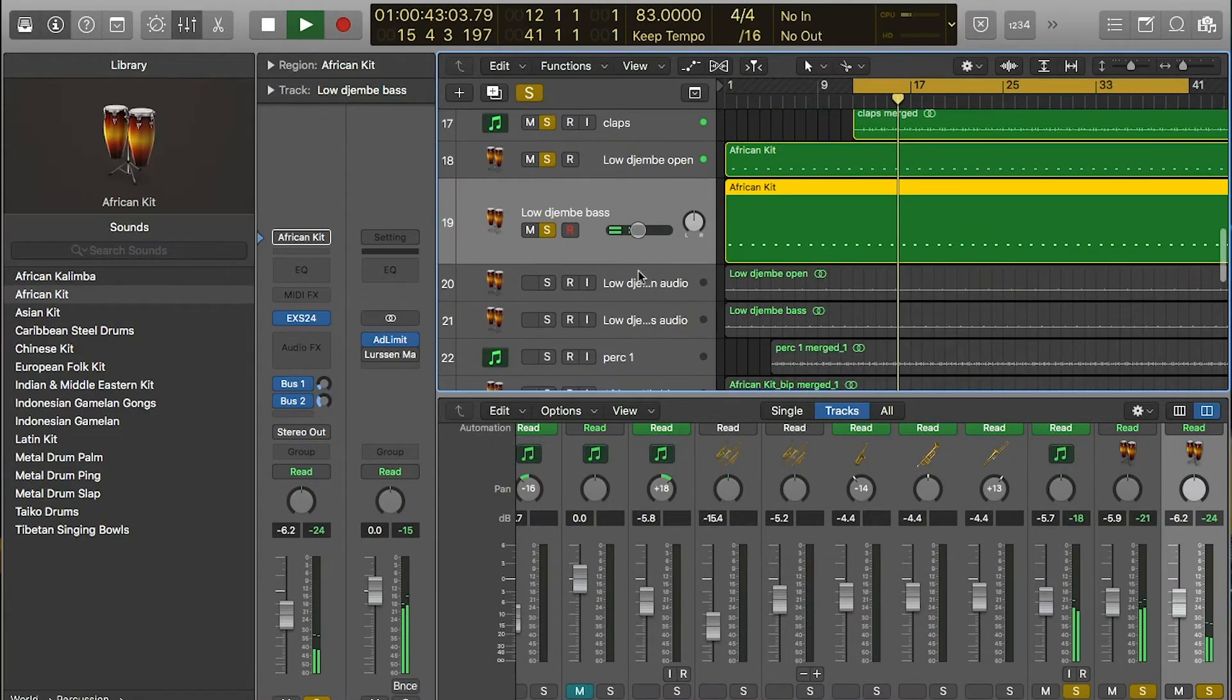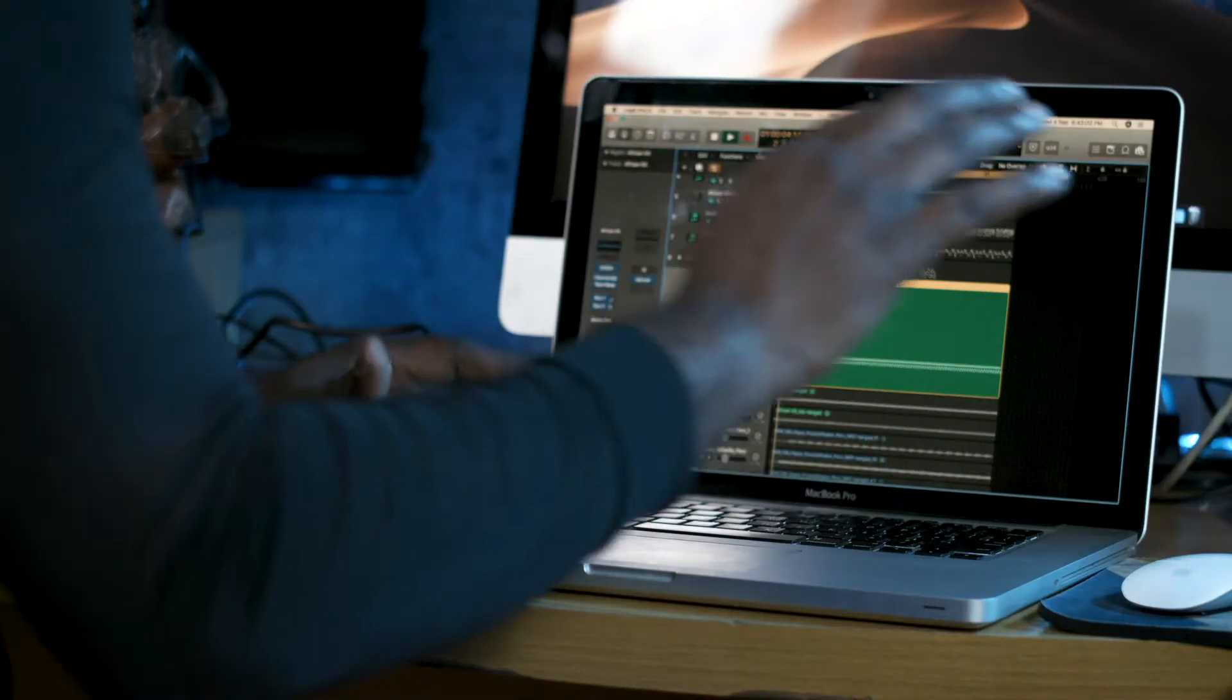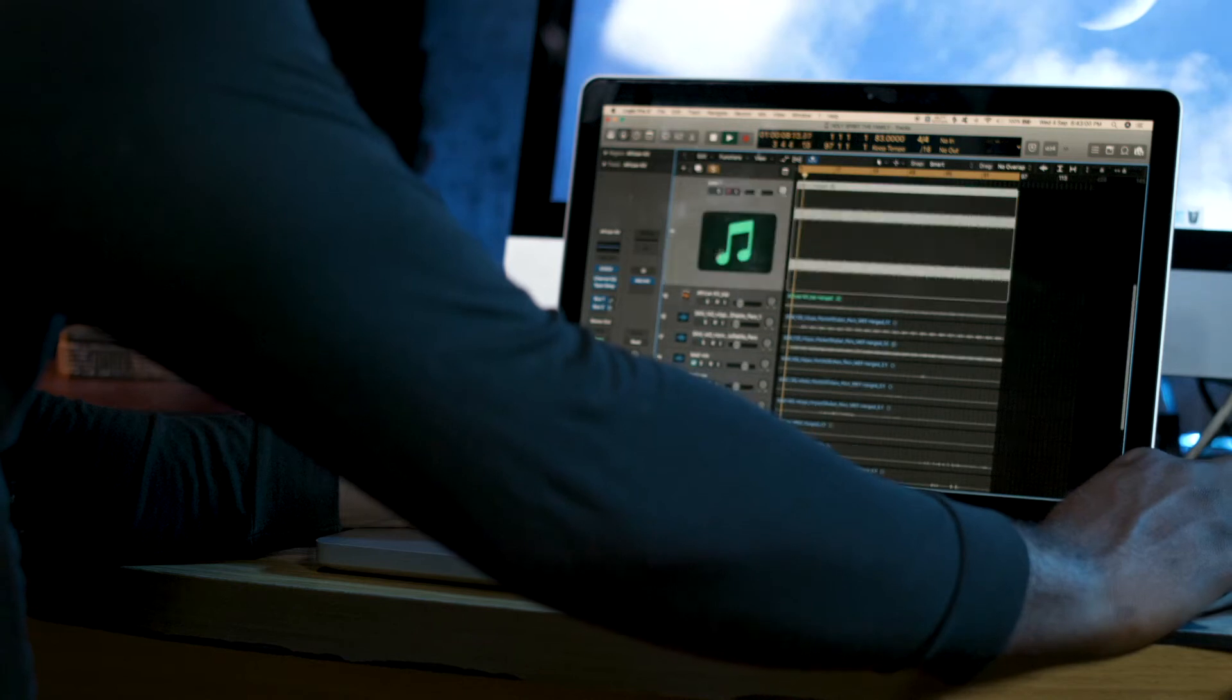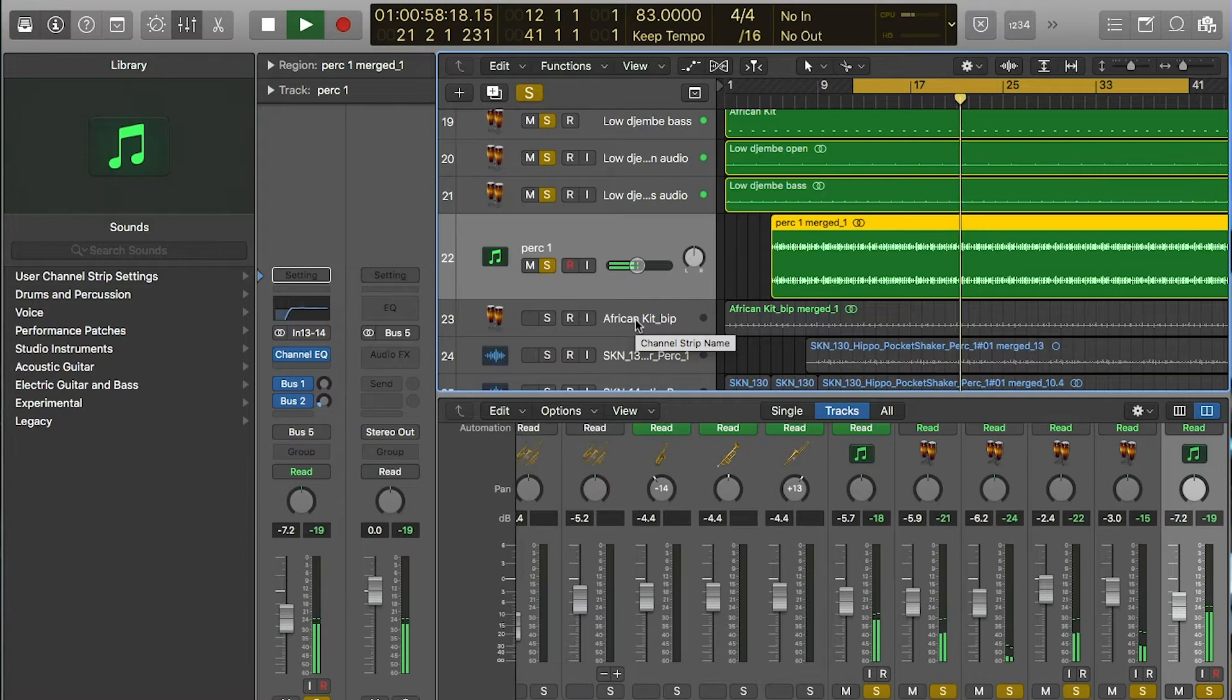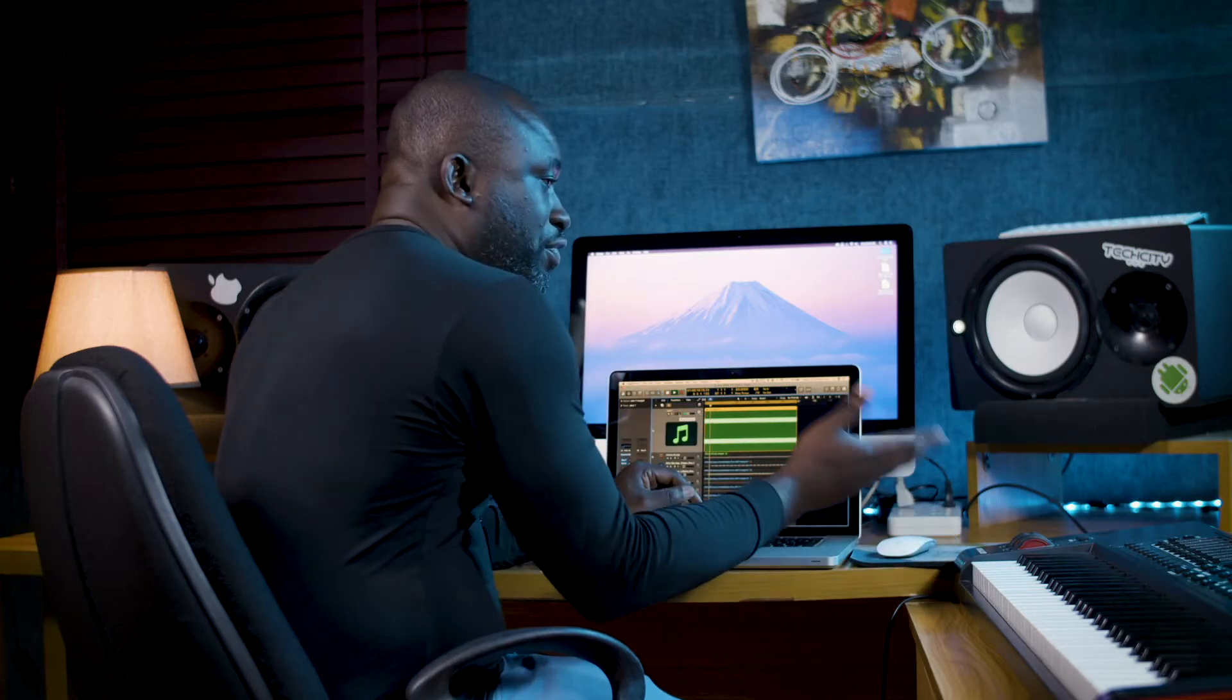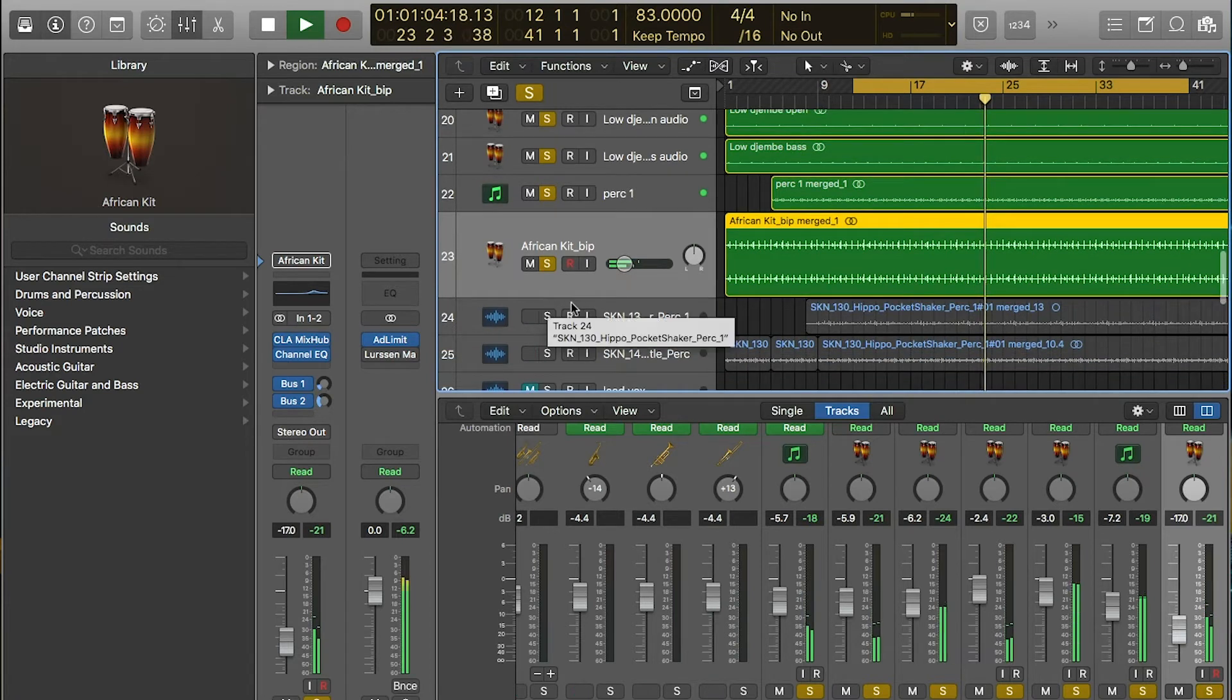Next thing I added was percussions. I got this sound from Contact Bank, the West African kit, Contact West African kit.